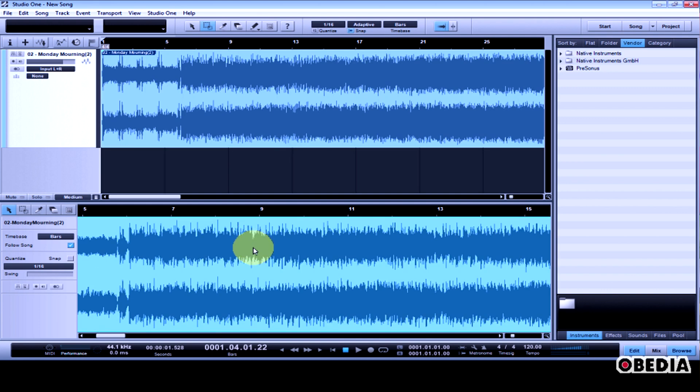And of course, I can assign any number of other quick key commands to my keyboard to allow me to access all the different audio functions that Studio One has.